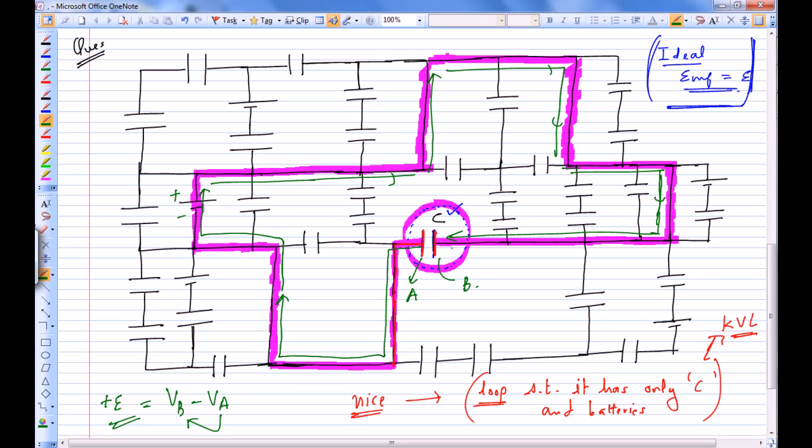So it implies B is at higher potential and A is at lower potential. On zooming on this capacitor, I can say this plate is negative and this plate is positive.